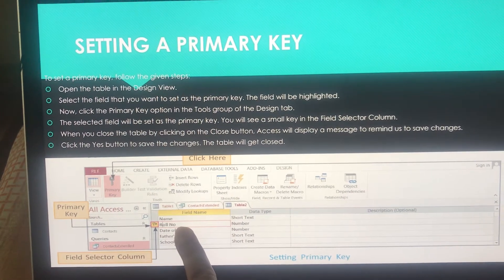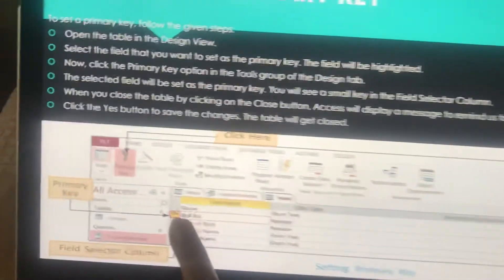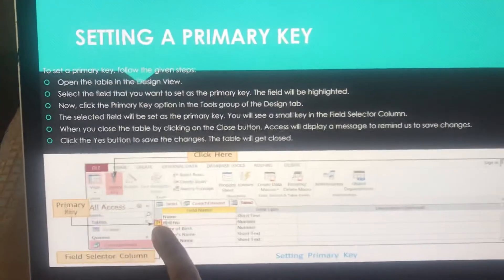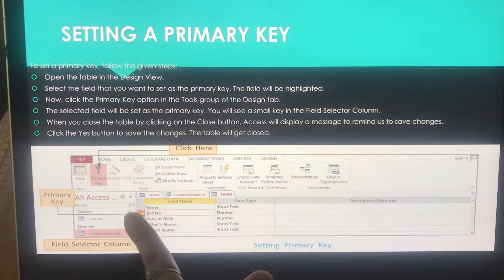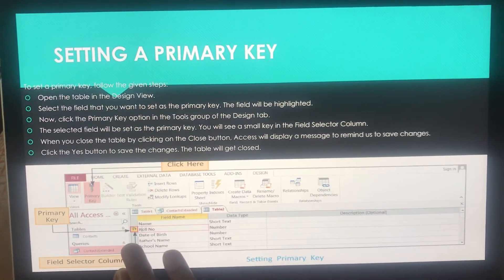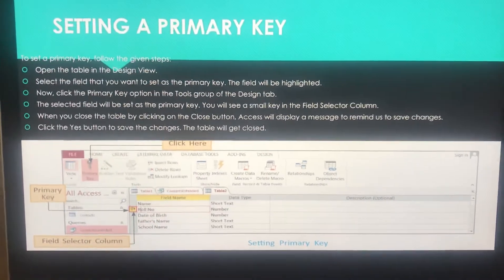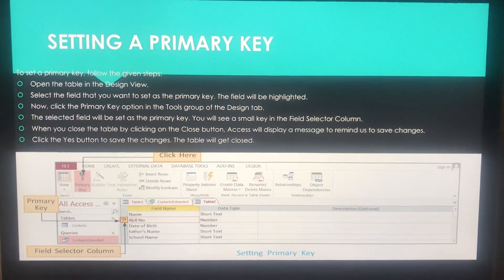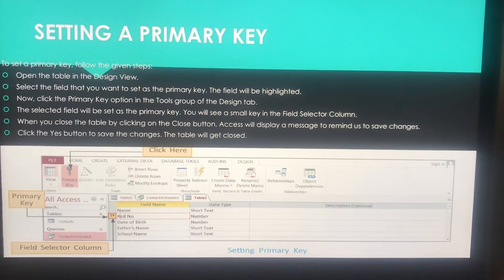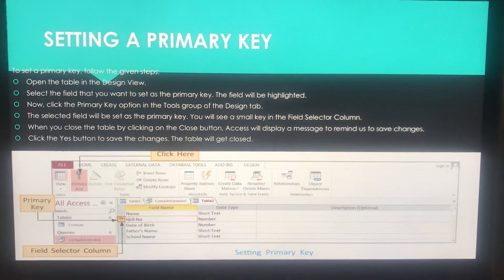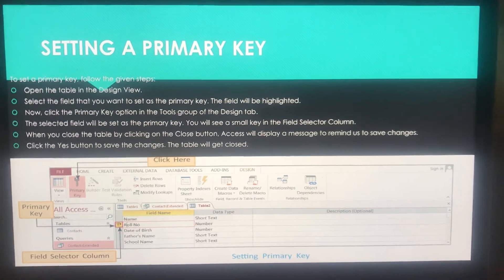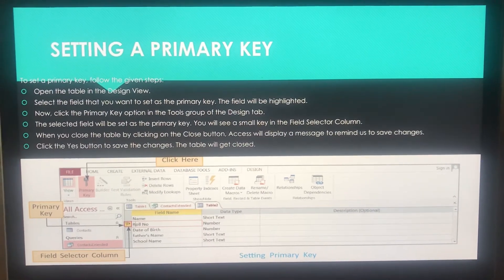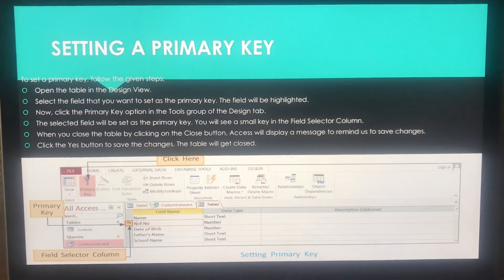As soon as you click, you will see a small key icon in the field selector column — I'll zoom in a bit so you can see the key. When you close the table, Access will display a message to remind you to save changes. Make sure you click Yes — only then the changes will be saved, including the primary key you have set. Then the table will get closed.